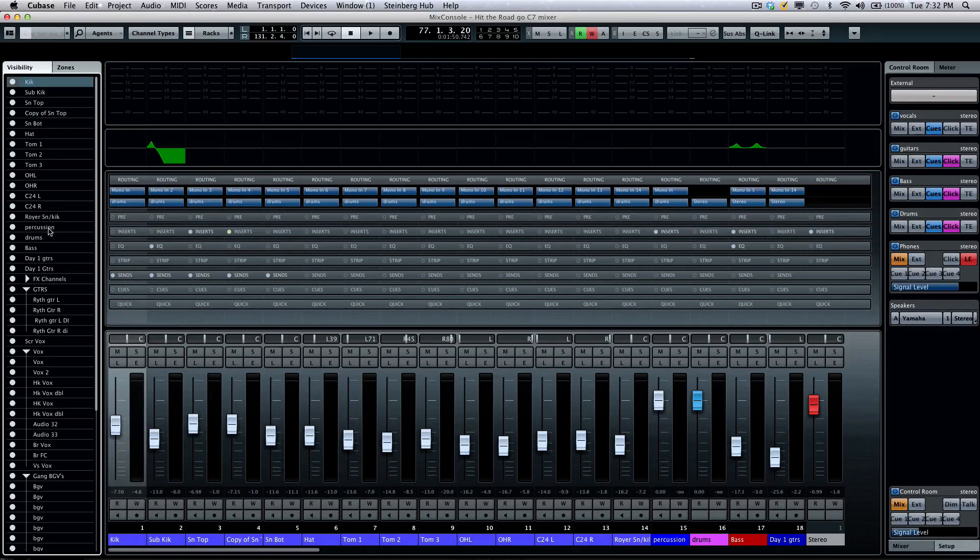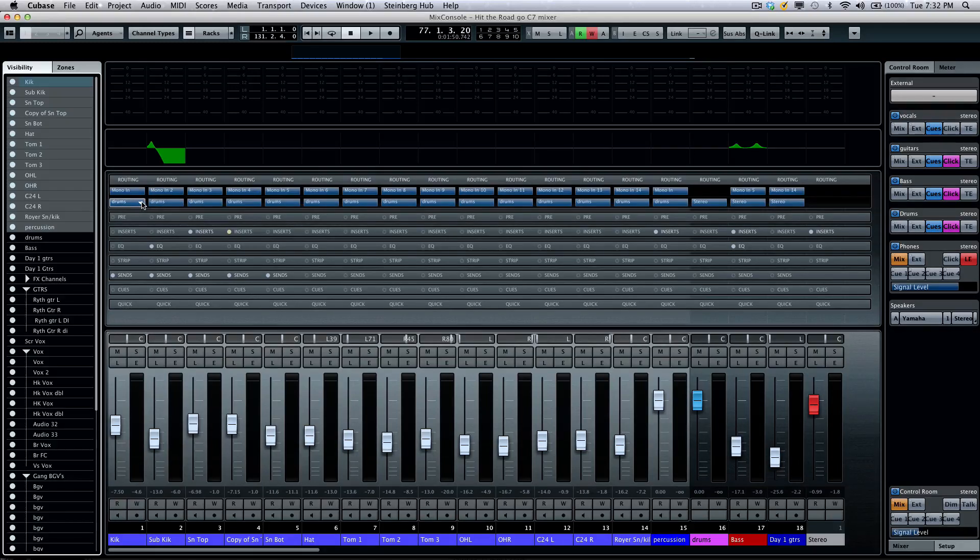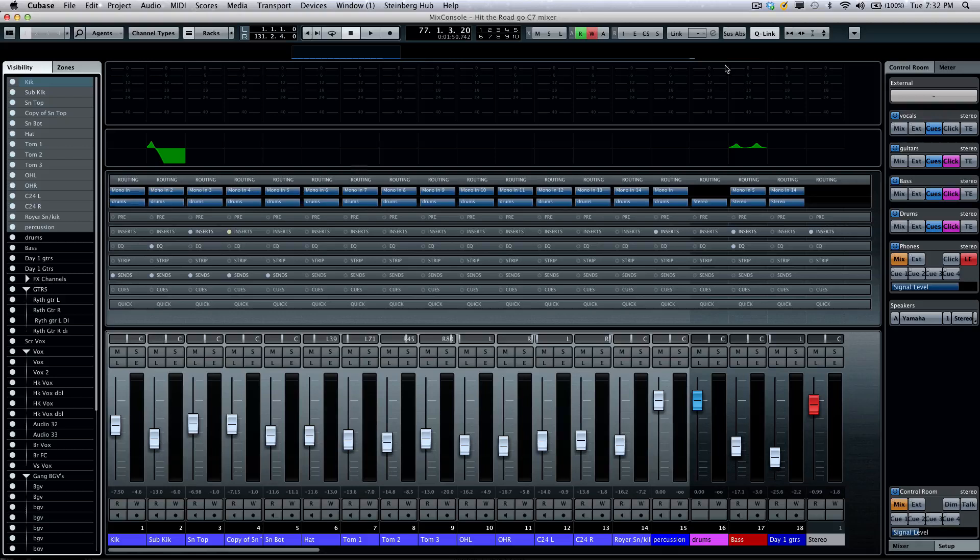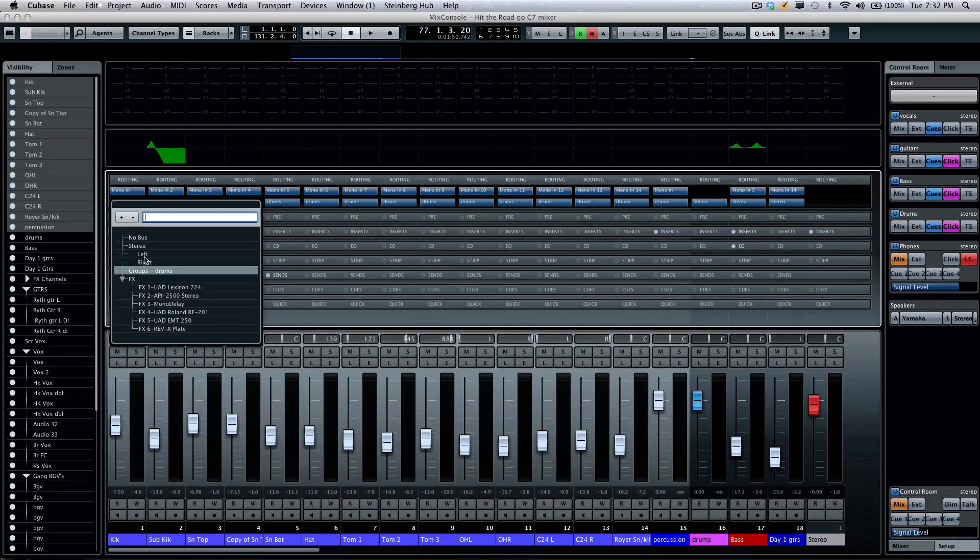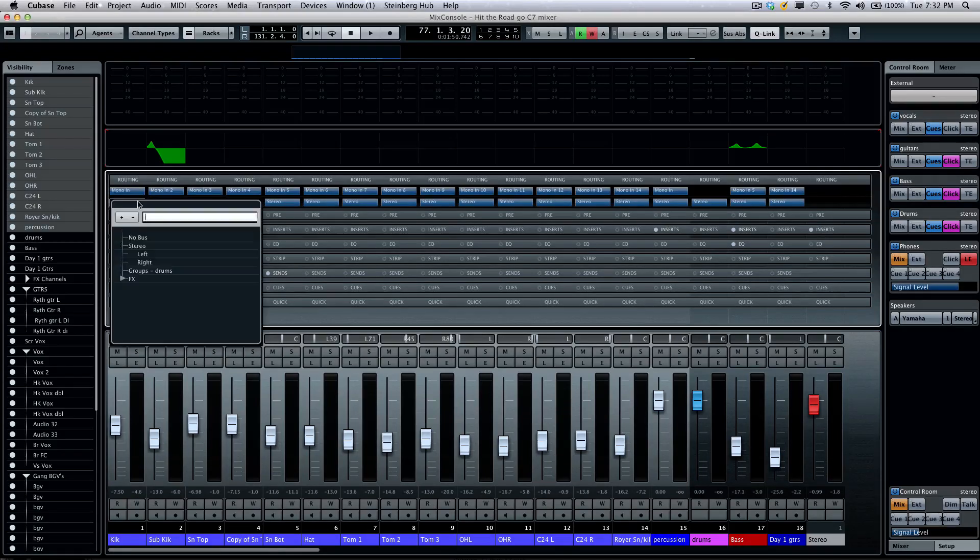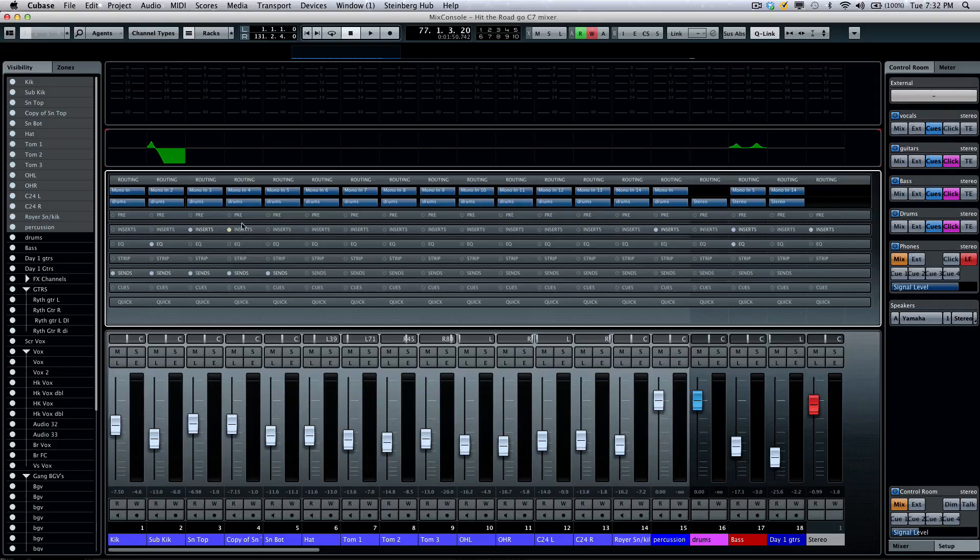I'm going to select all of my drum channels, and I want to route these to my stereo output. So, I'll hold down Shift plus Alt or Option. That engages the quick link mode temporarily, and now I could route them to the stereo out. Or now, if I want to route them back to the drum group, they're all sent to the same destination.